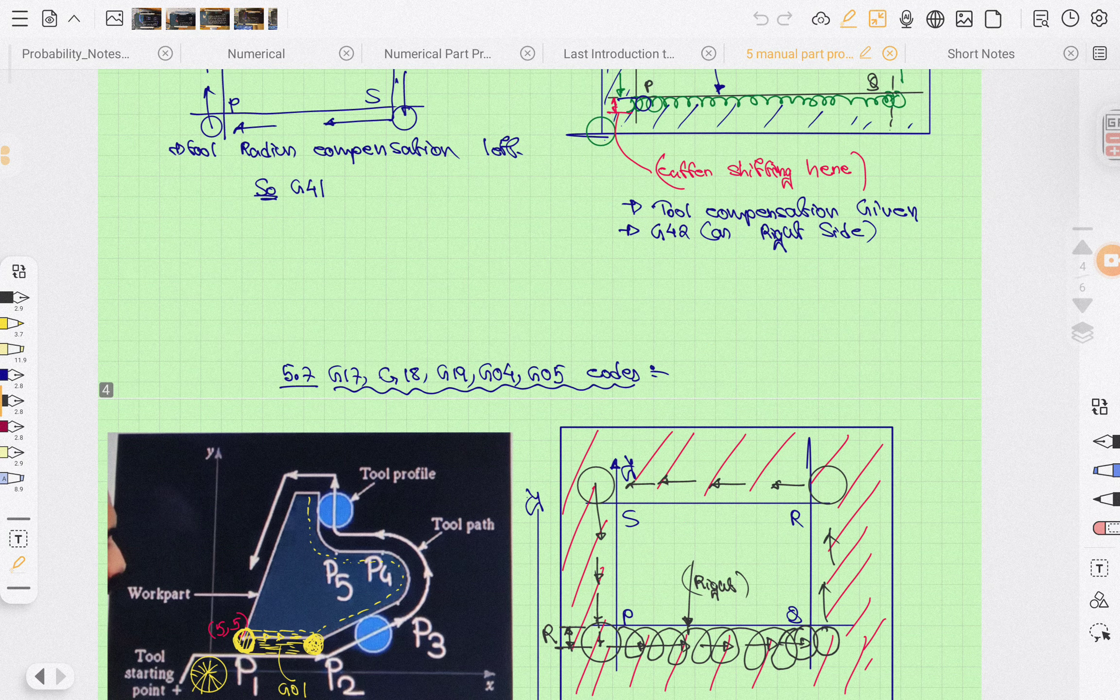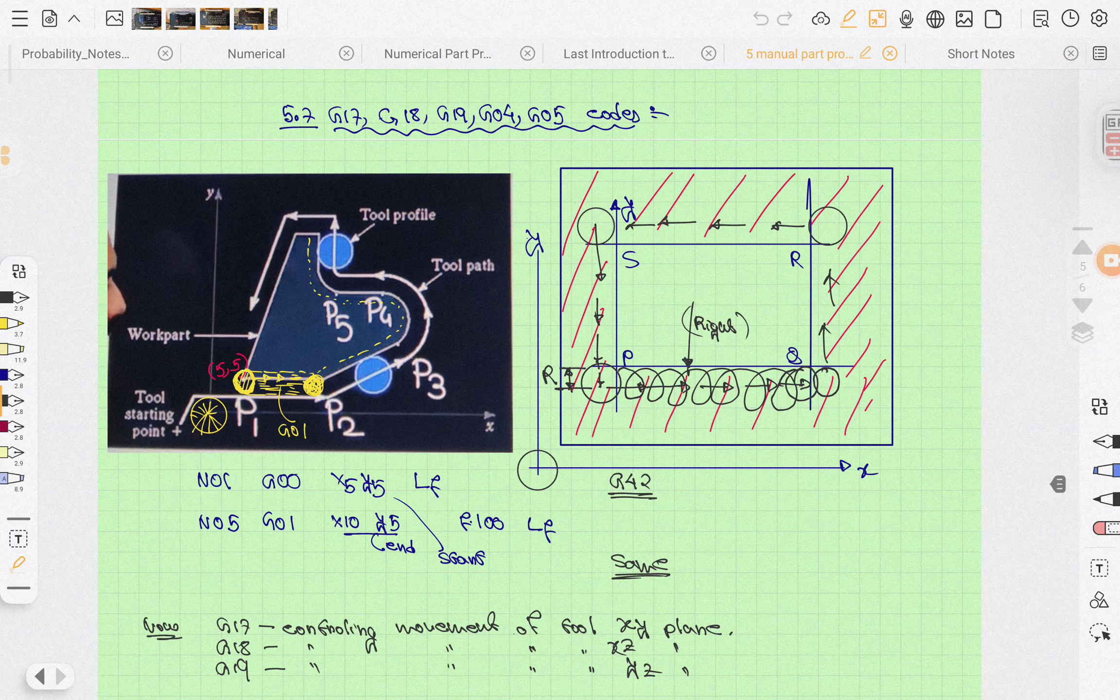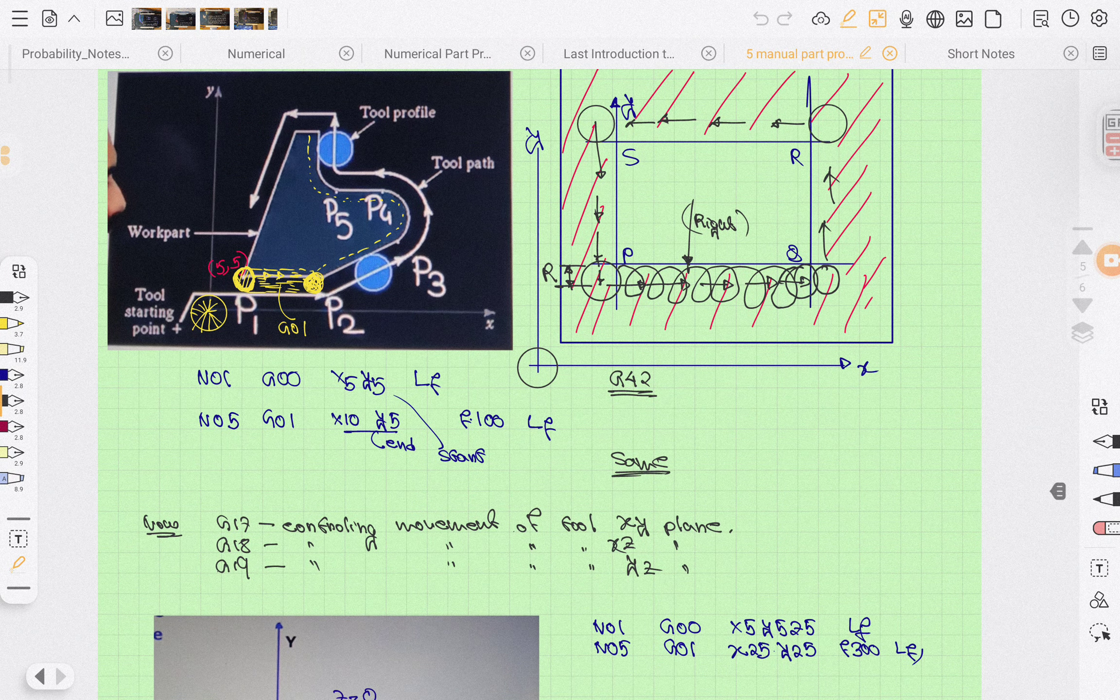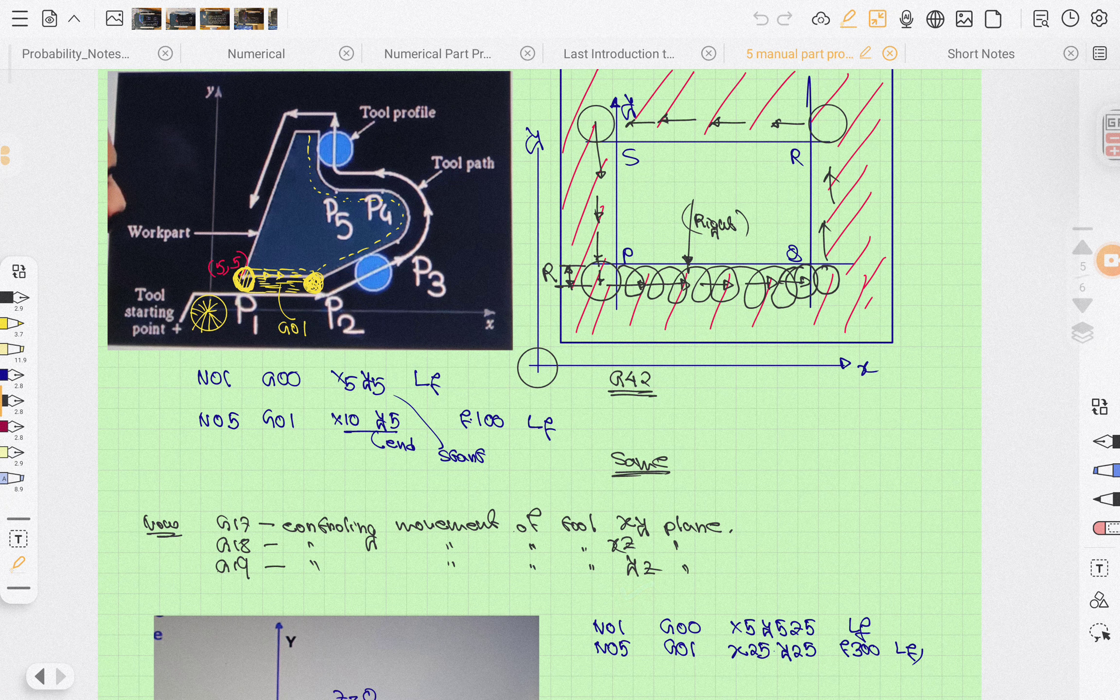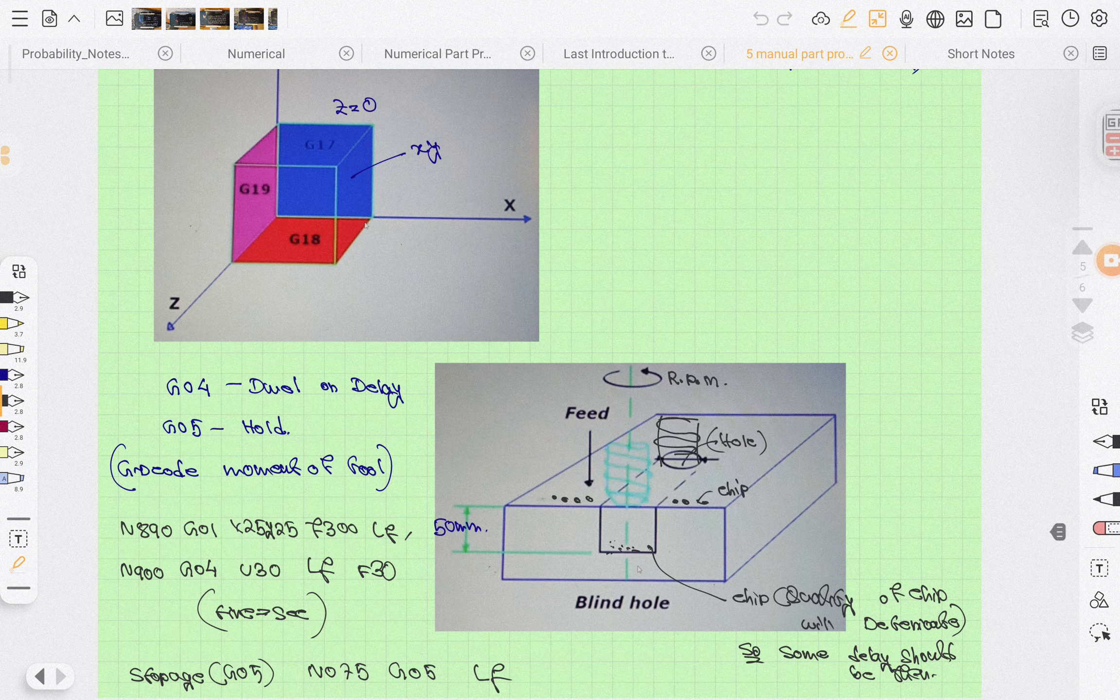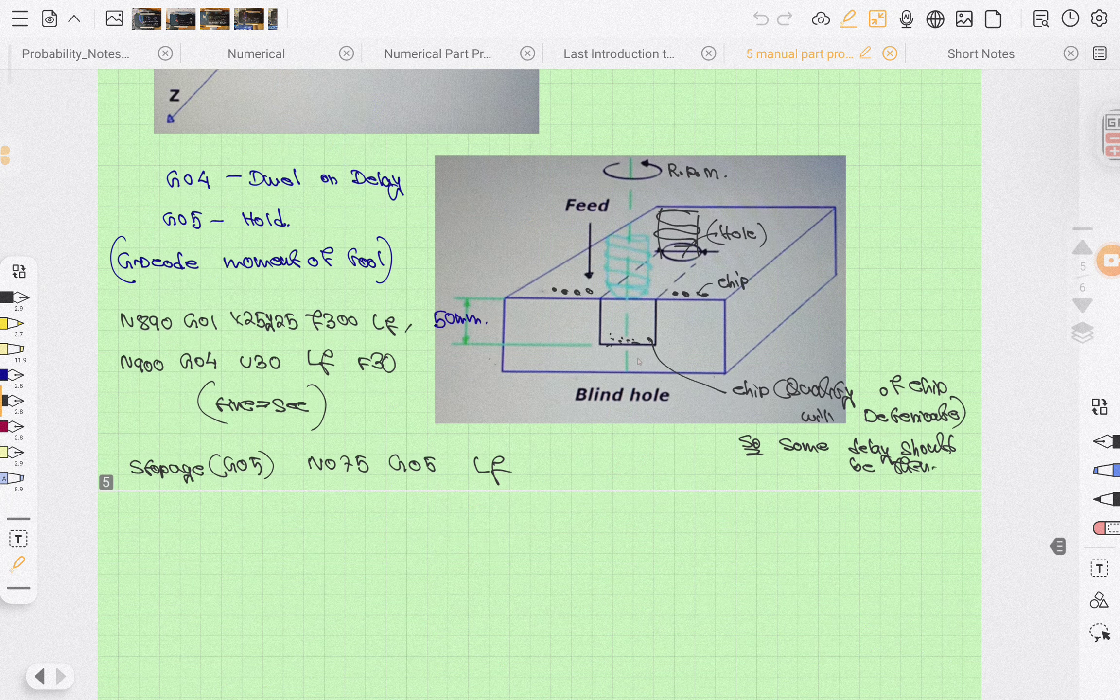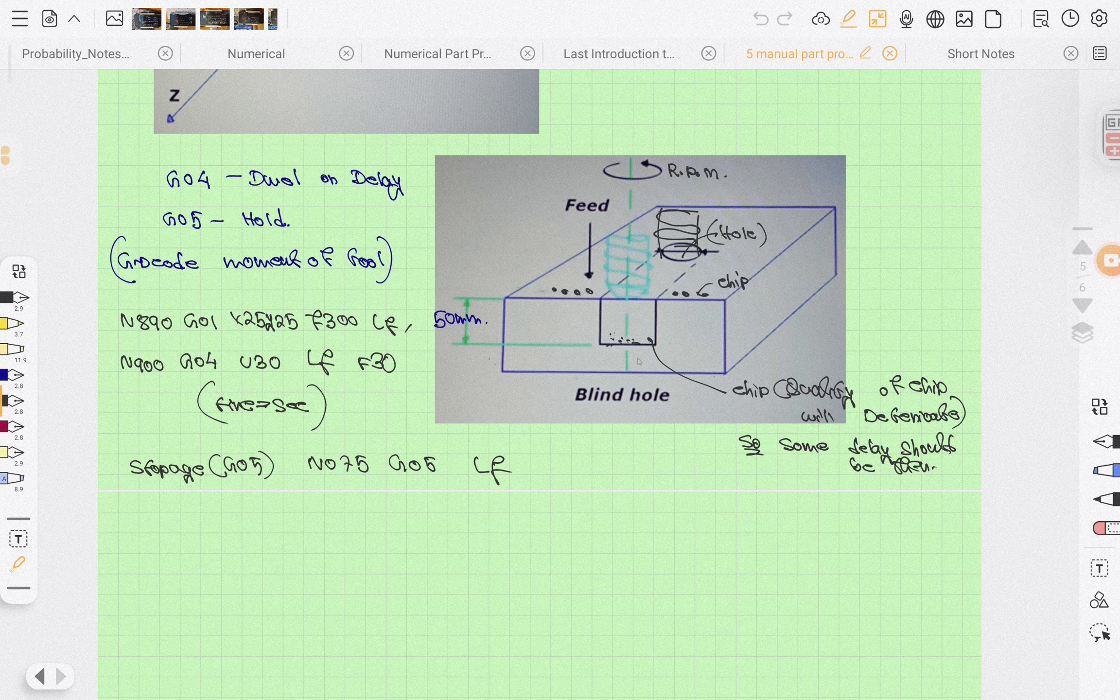G17, G18, G19: G17 is XY plane, G18 is XZ plane, and G19 is YZ plane. G04 is the dwell or delay that we are having. G05 is for quality control. G05 is very important - you will see it every day.